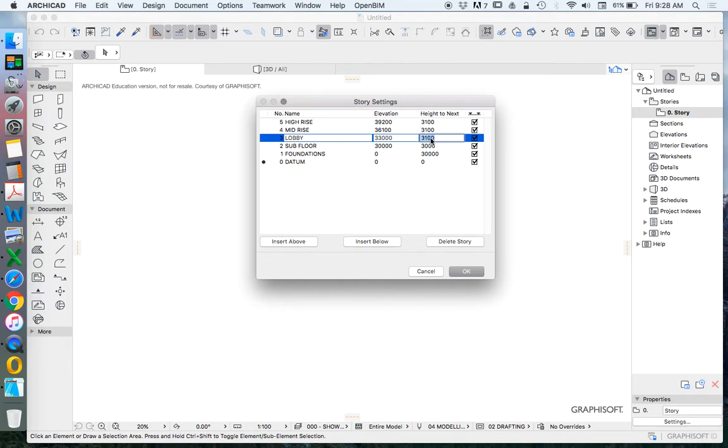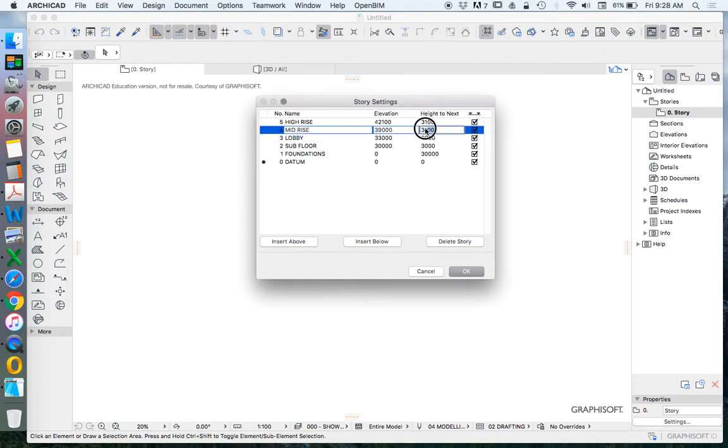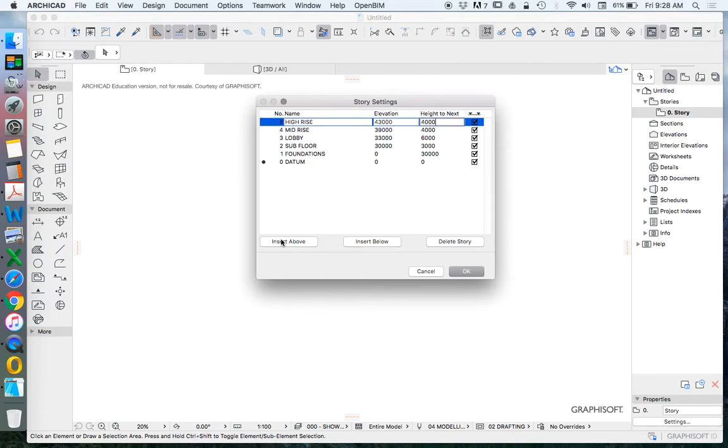Now a lobby tends to be a much higher ceiling space so let's change this currently to six meters and then we'll look at these each as four meters height to next. Now I could insert above here roof but it's not very essential for what we're trying to achieve.